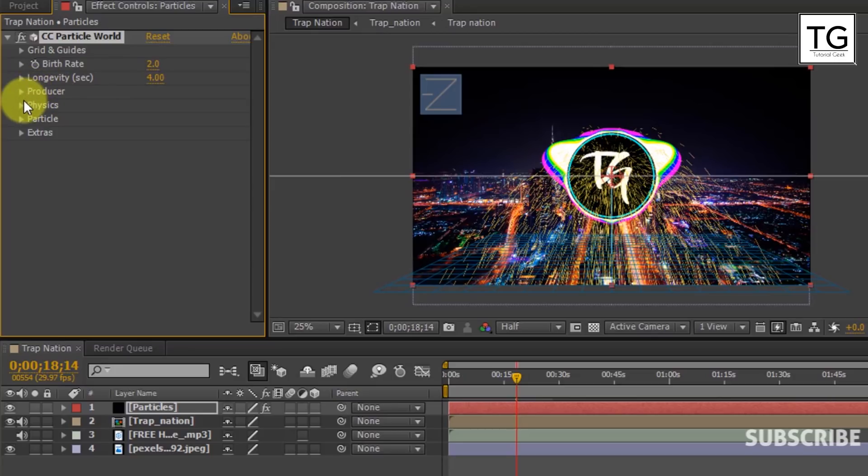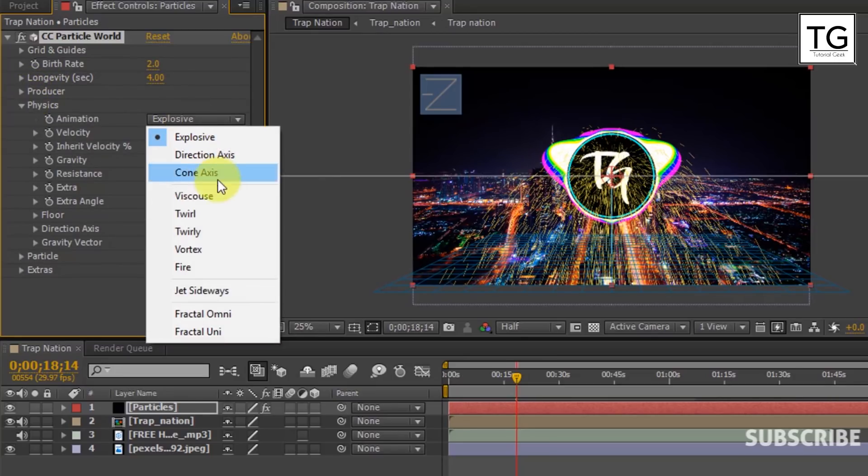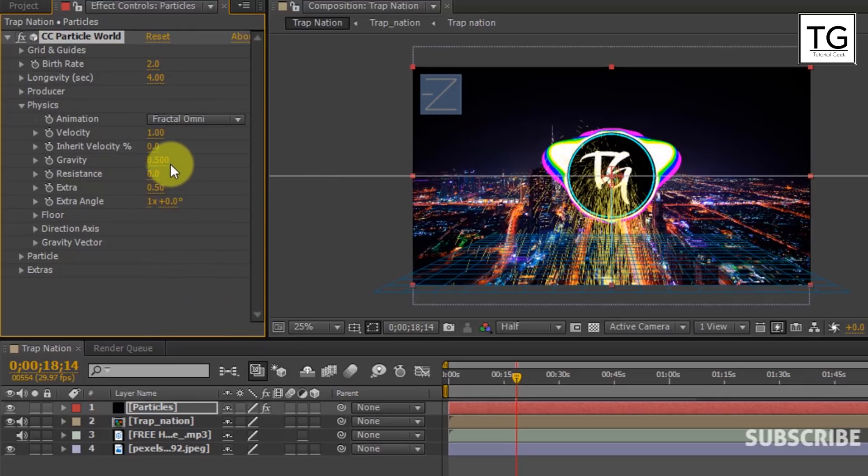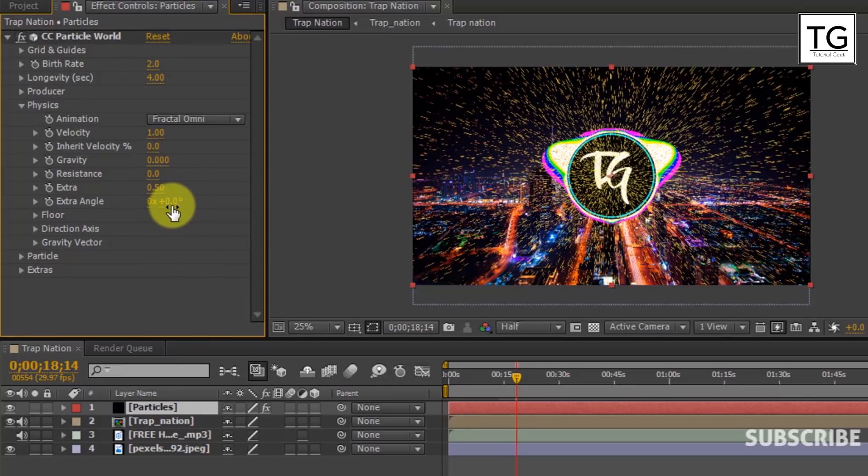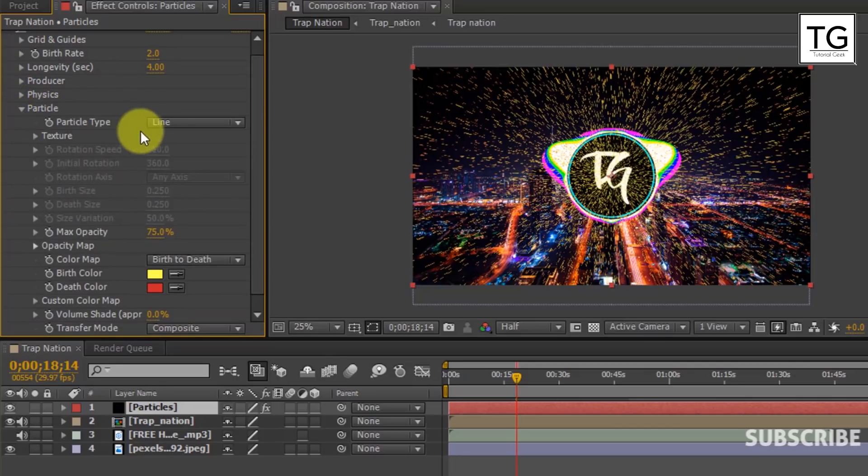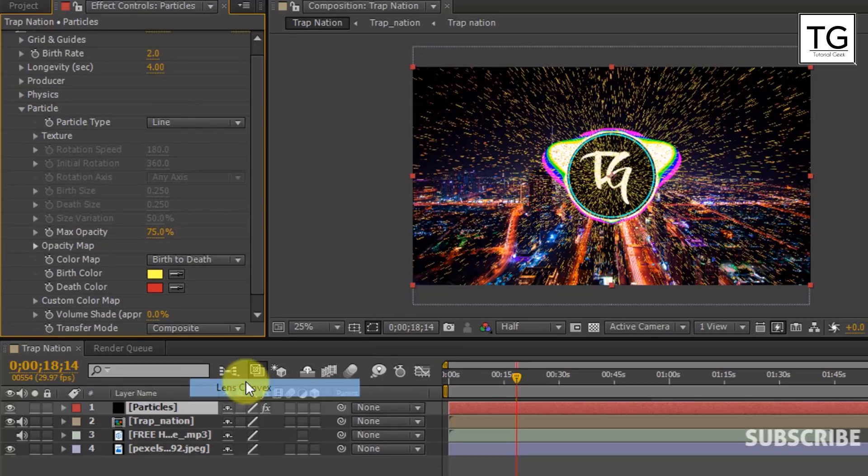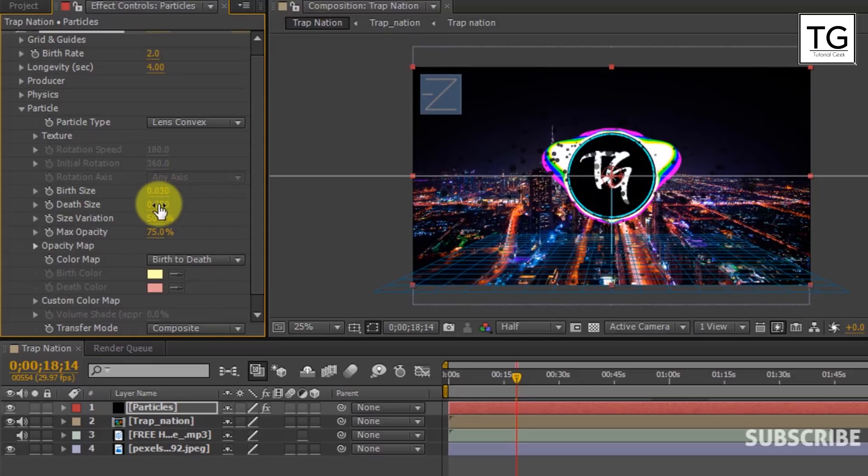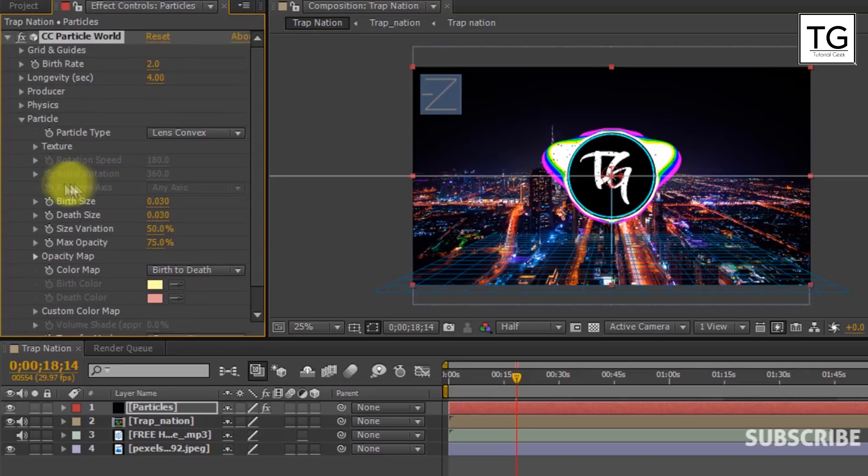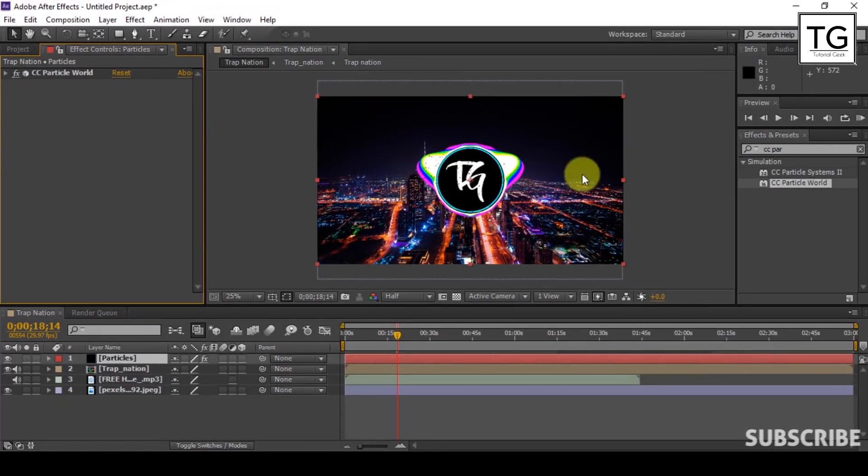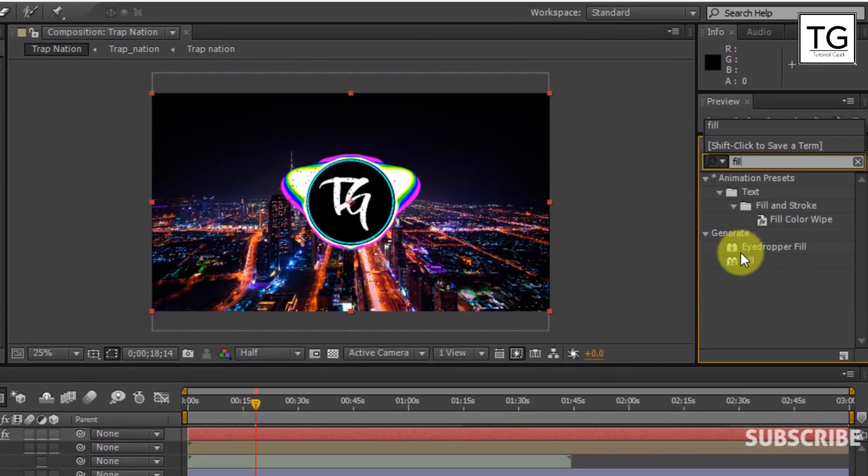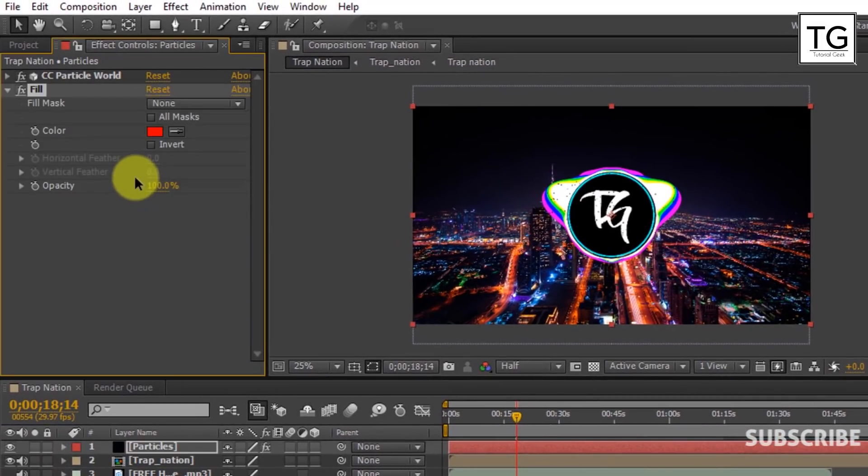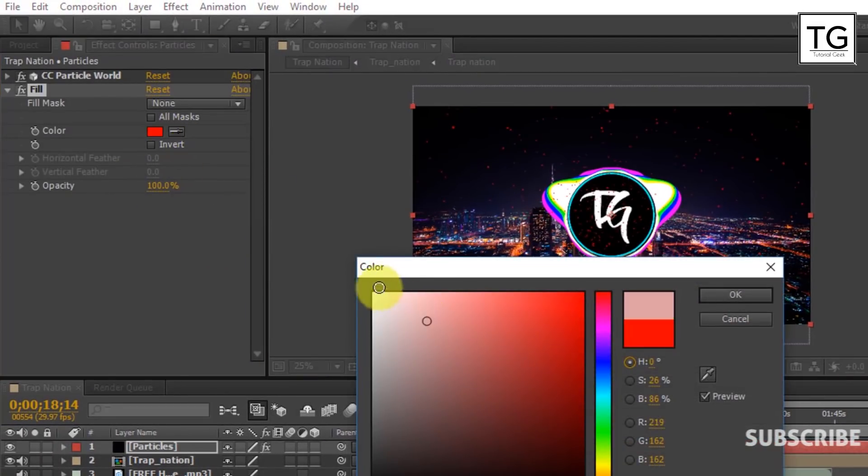Increase the longevity to 4 seconds. In physics, change the animation to fractal omni. Set Gravity to 0 and Extra Angle to 0. Change the particle type to Lens Convex and set Birth Size and Death Size as 0.03. Now search for Fill and apply on it.